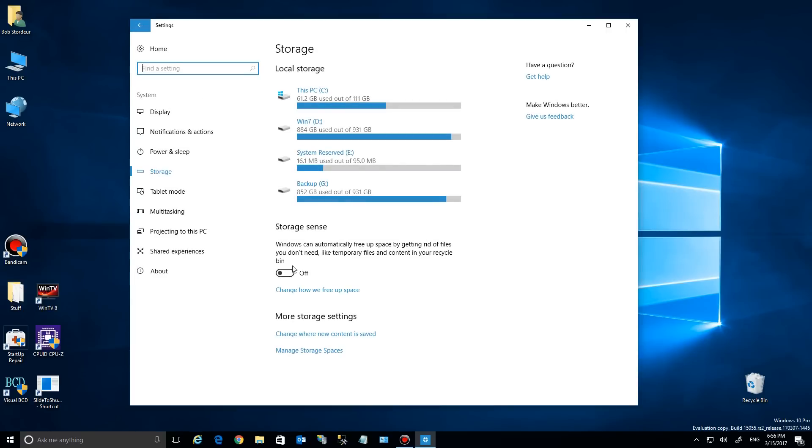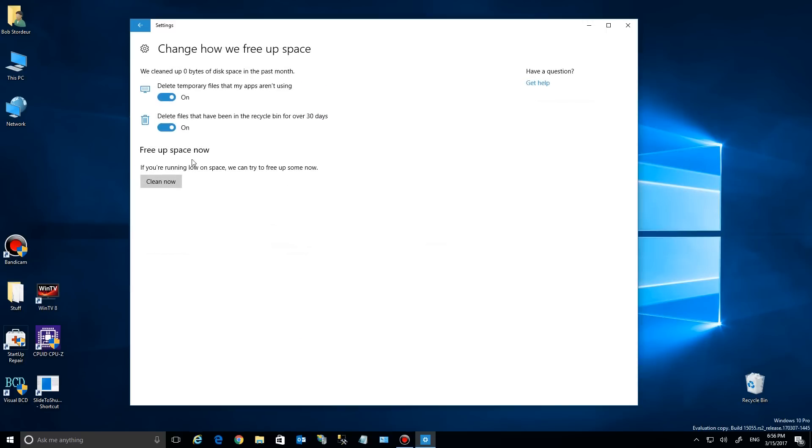If you go back here and simply turn the setting to on, your system will now do whatever you have selected on the other page. So it'll automatically run those. Let's go ahead and hit clean now.